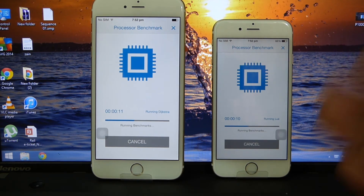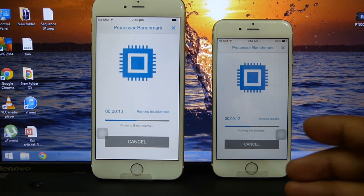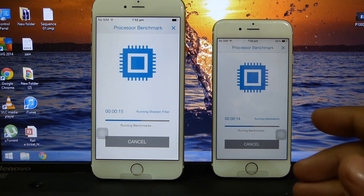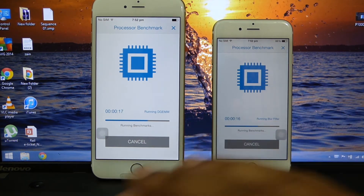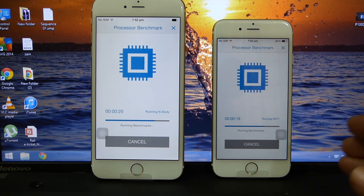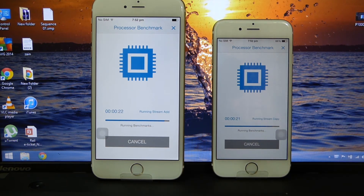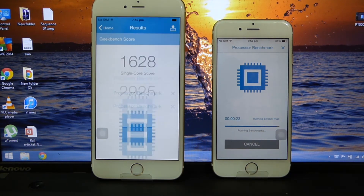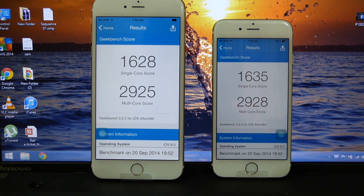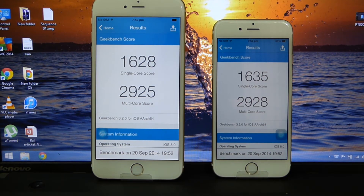Even though they have the same specs as previous devices, both phones are a lot quicker and smoother than previous devices. I think the A8 chip is doing its work. As you can see, the iPhone 6 Plus completed Geekbench 3 with a single-core score of 1628 and a multi-core score of 2925, whereas the iPhone 6 completed Geekbench 3 with a single-core score of 1635 and a multi-core score of 2928.